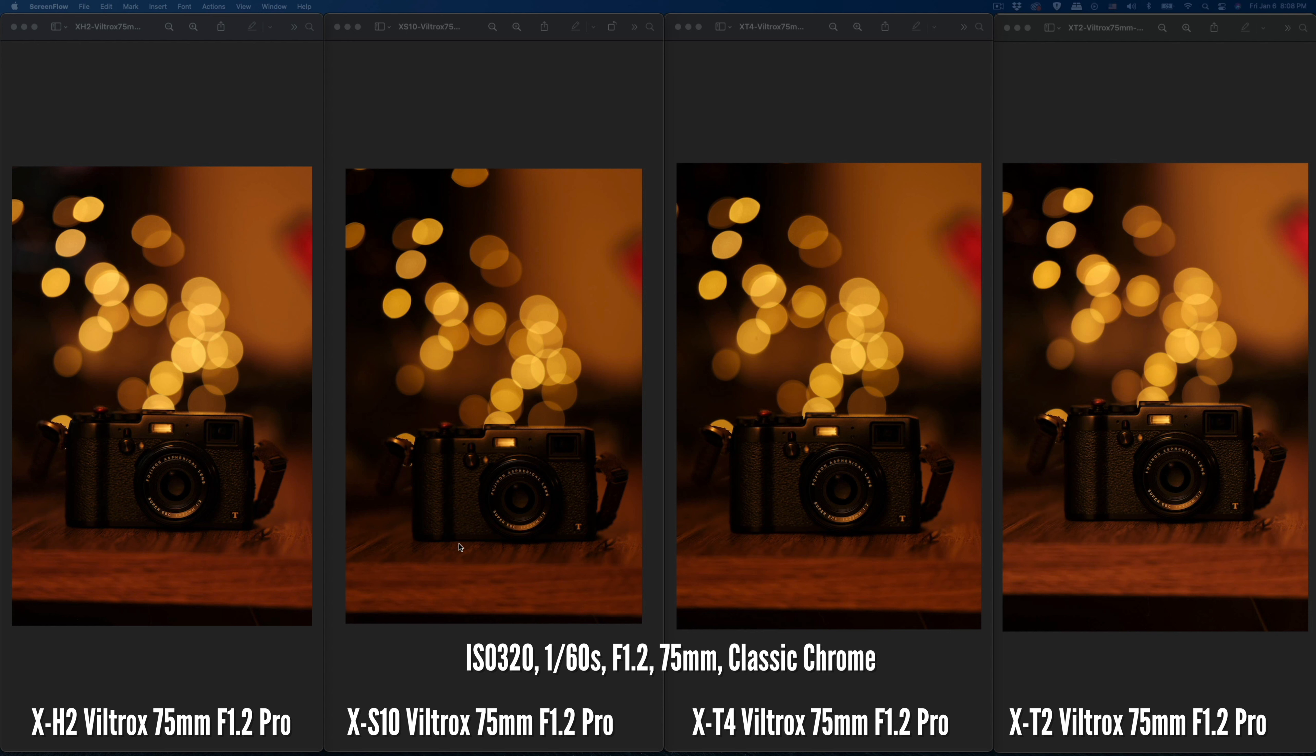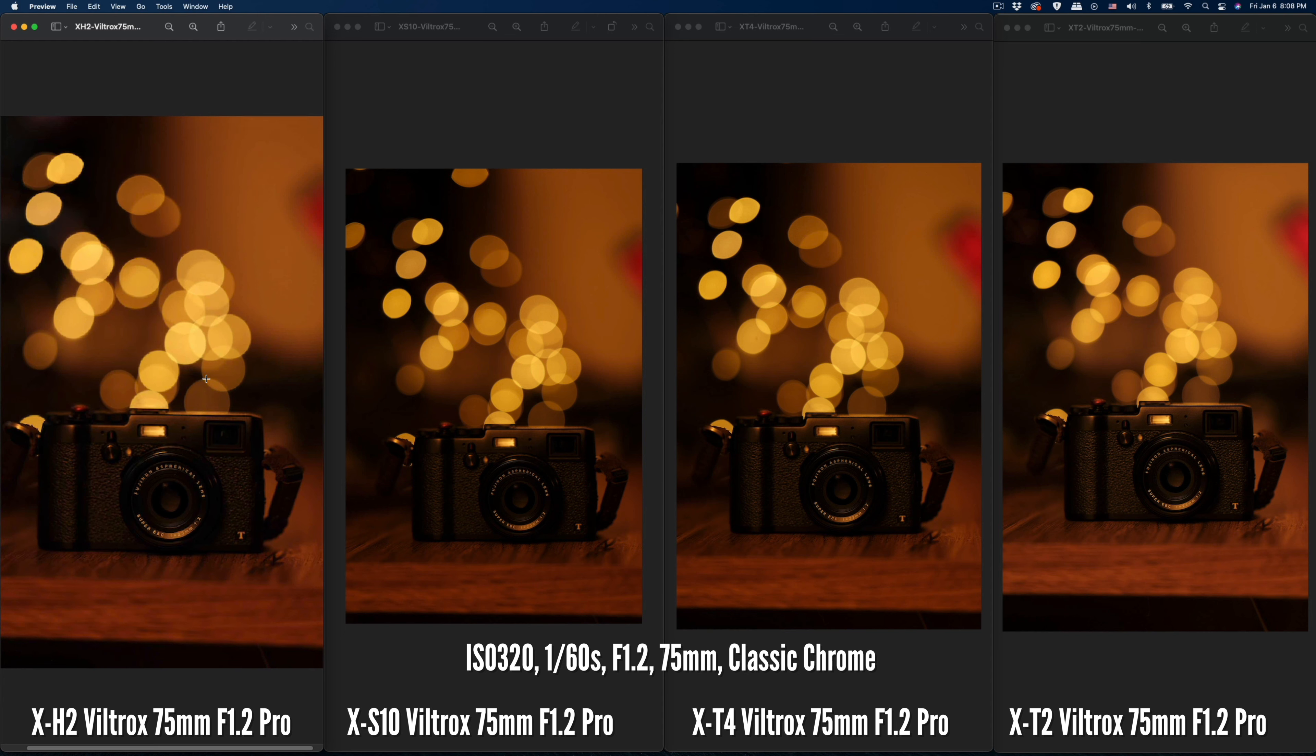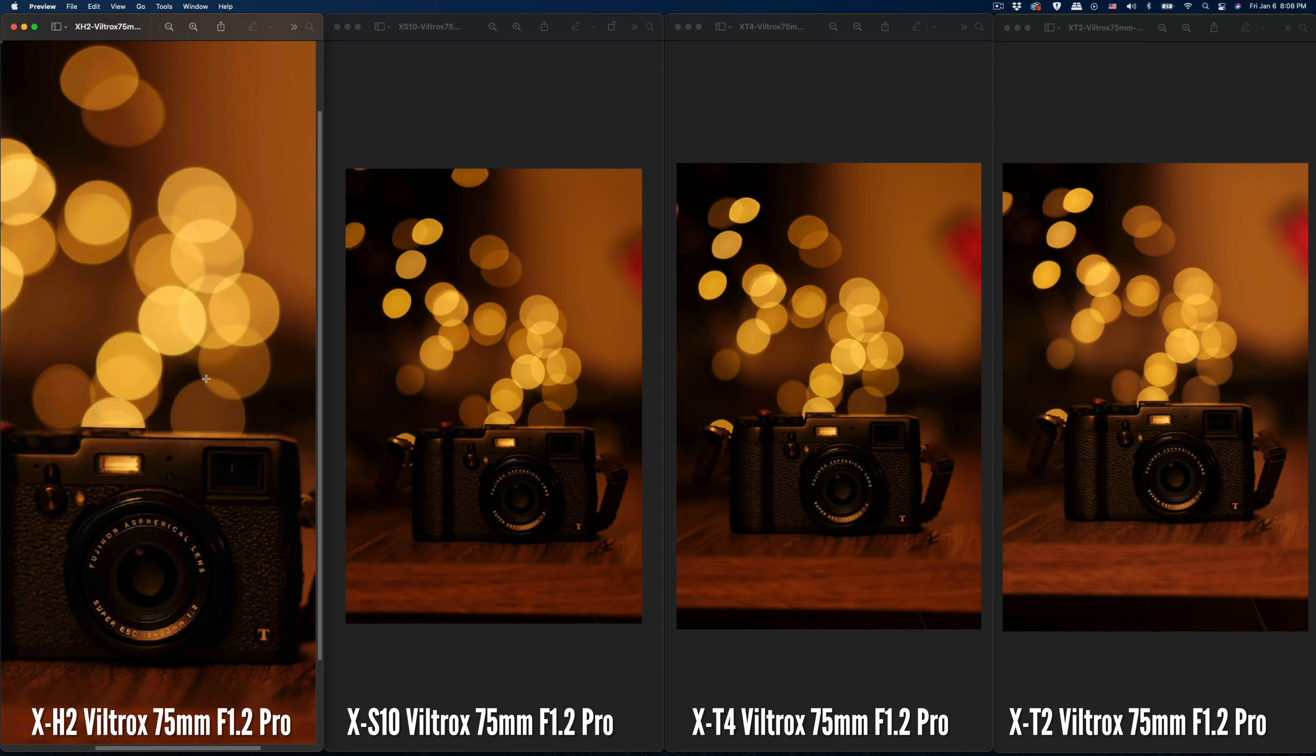They have three different generations of sensors. The X-S10, X-T4, and X-T3 have the same sensor, so I'm wondering what the performance is on these different cameras. The white balance, ISO, shutter speed, and aperture - the exposure triangle - I set the same for all cameras.